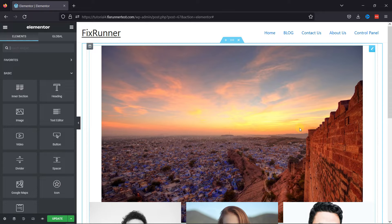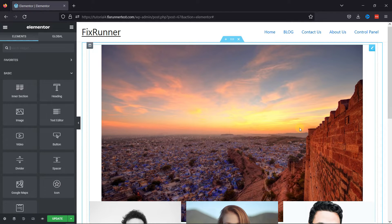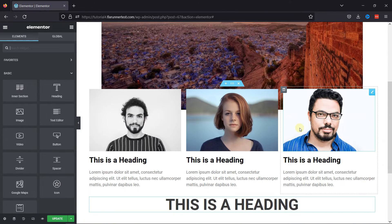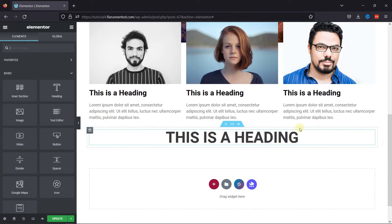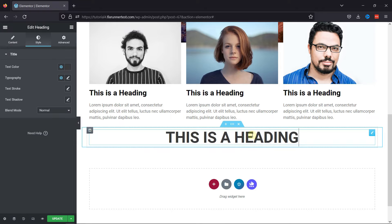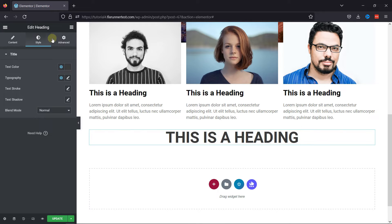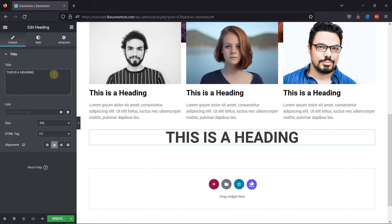Now, let me make some changes to the page to show you how you can undo and redo your actions in Elementor. For example, let me add a text here.